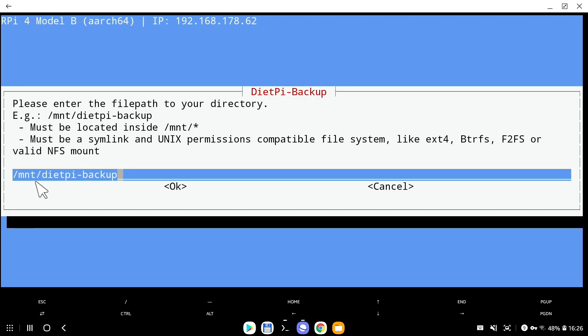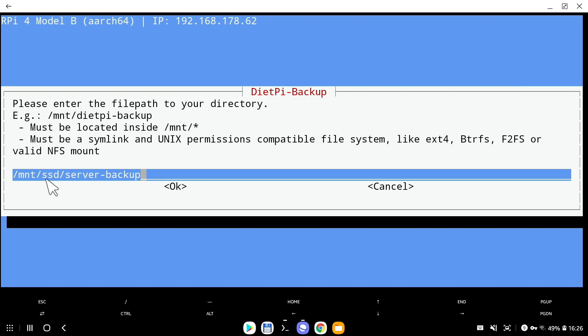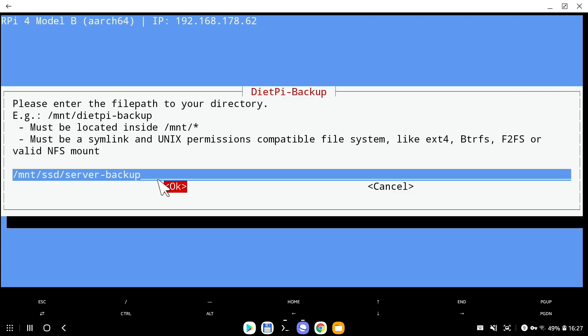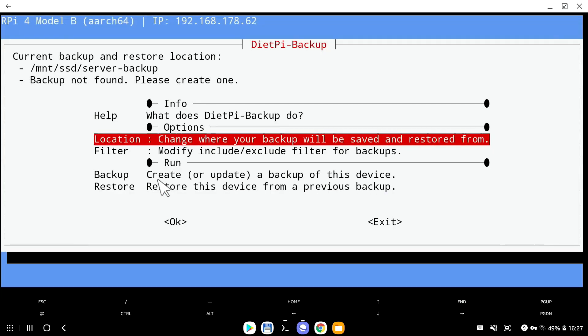So instead of sending the backup system into mount DietPi backup, I will delete that, leave only slash MNT slash SSD slash, and then I will call it server dash backup. Here we go. So I'm telling the backup system I want backup folders to be stored inside SSD. This name could be anything you added in the first episode. My case is SSD slash server dash backup. And that's where backup system will store the backup files.